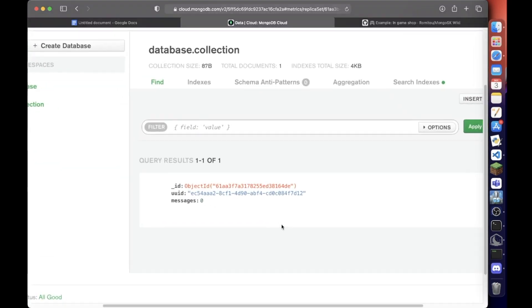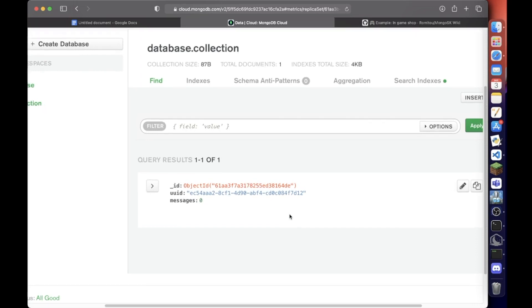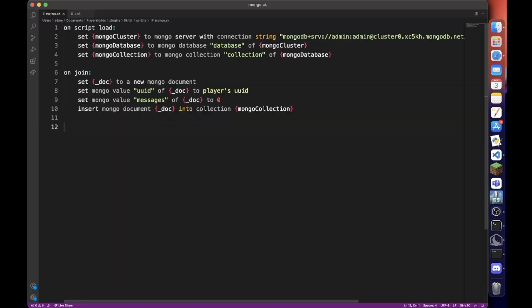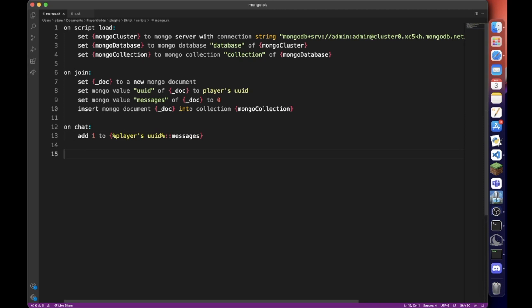So now in our collection, we have an object ID. It just does that by default. We don't need that. We have a uuid, which is my player uuid and messages. Now if you want to do on chat, add one to player uuid messages. That's self-explanatory.